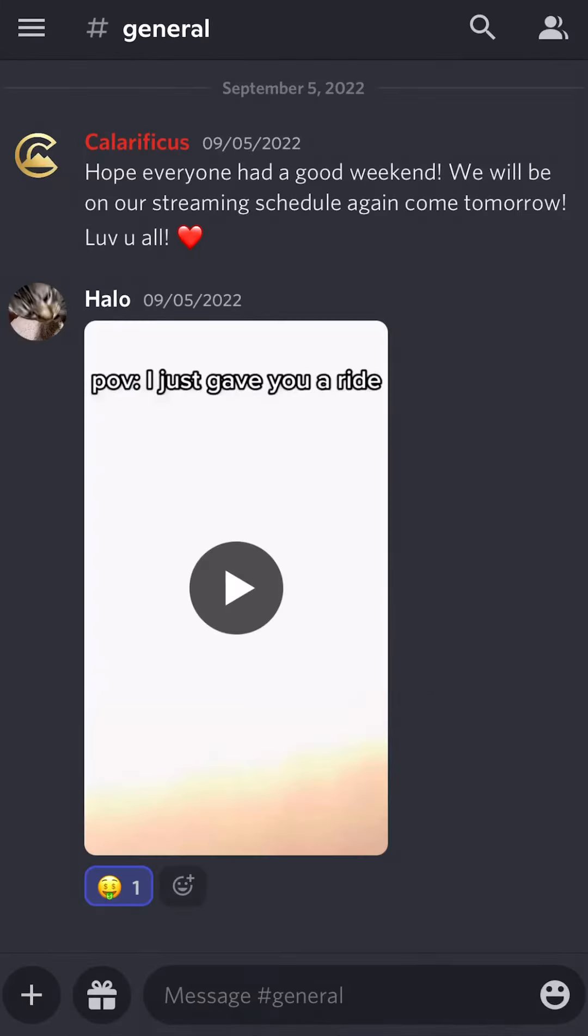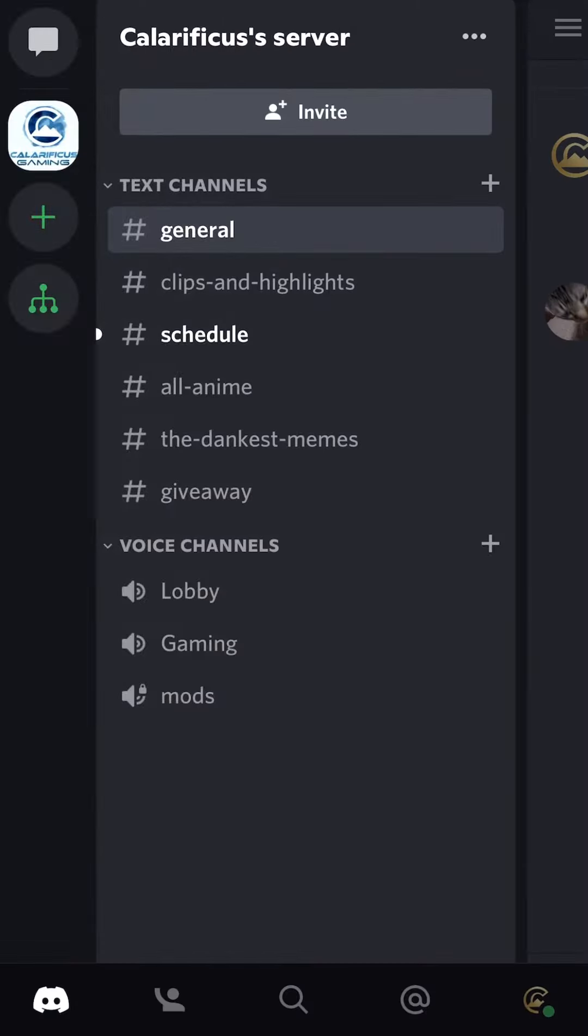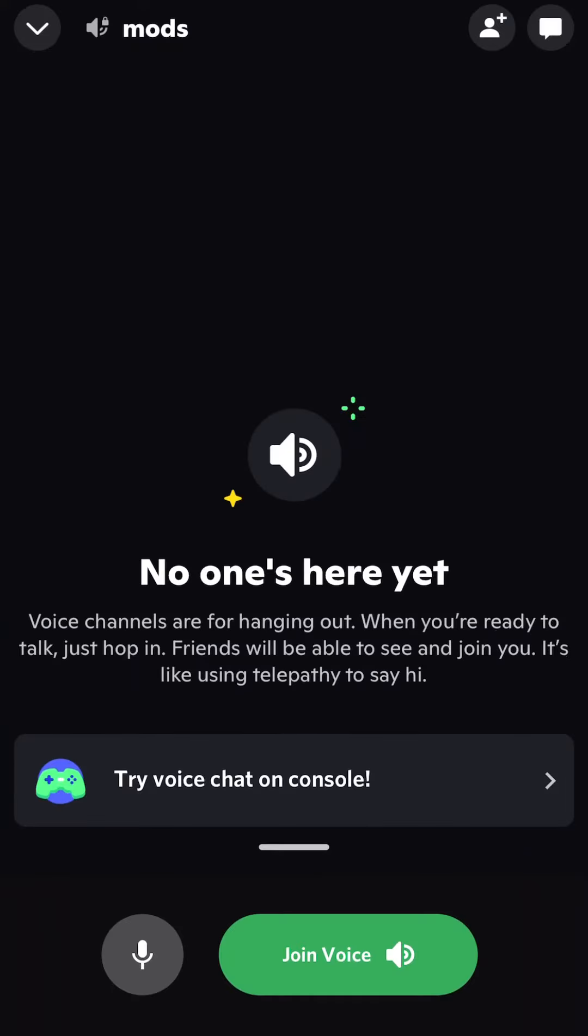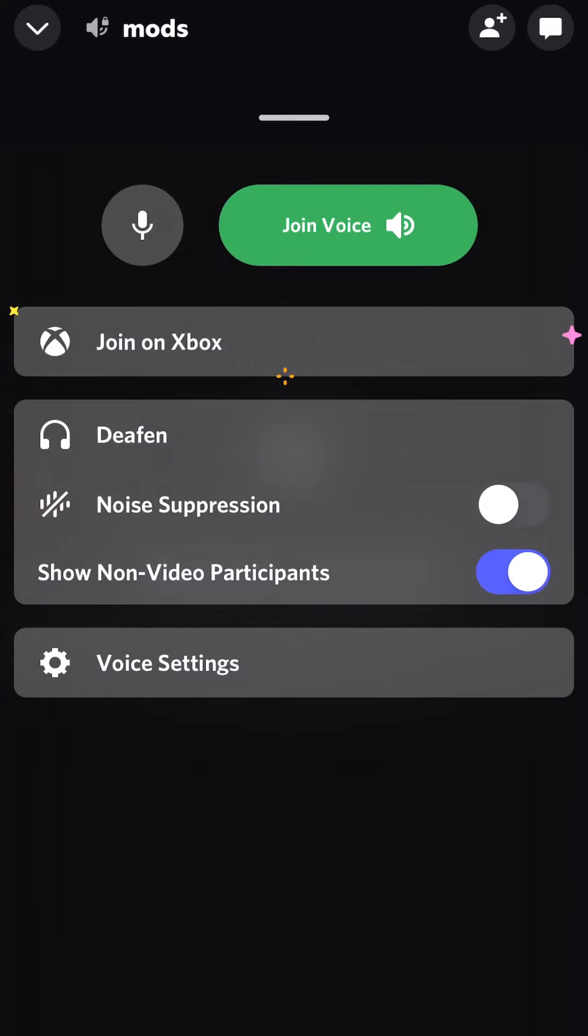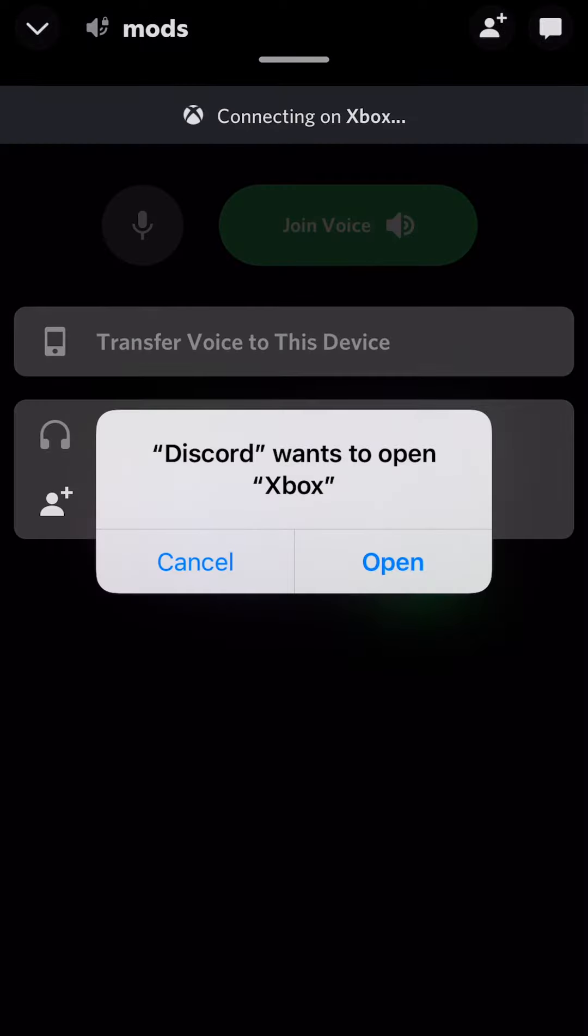Now that we have everything connected, we're going to join the voice channel. Once you do that, it will prompt you for try voice chat on console. We're going to click that.